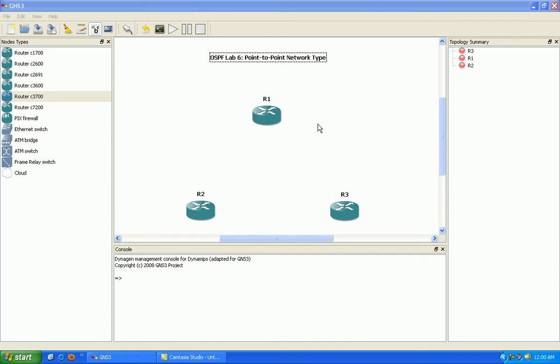We're going to first go over the characteristics of a point to point network type within OSPF. Then we're going to go ahead and set up point to point network type over frame relay. And what we're going to then do is we're going to get into the configuration aspect of the point to point network type and then the verification.